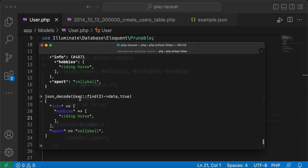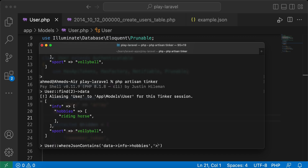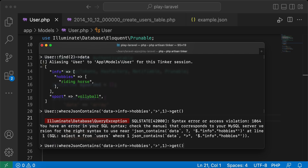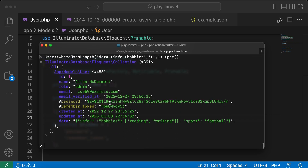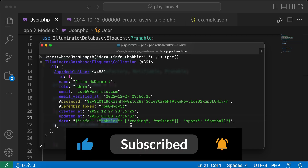For a final query, let's get users who have more than one hobby inside the nested structure. Using `whereJsonLength('data->info->hobbies', '>', 1)` — note it's `whereJsonLength`, not `whereJsonContains` — this returns only the first user who has more than one hobby. Here are some quick tips about the JSON column data type. If you found it useful, please support me by clicking like and subscribing.